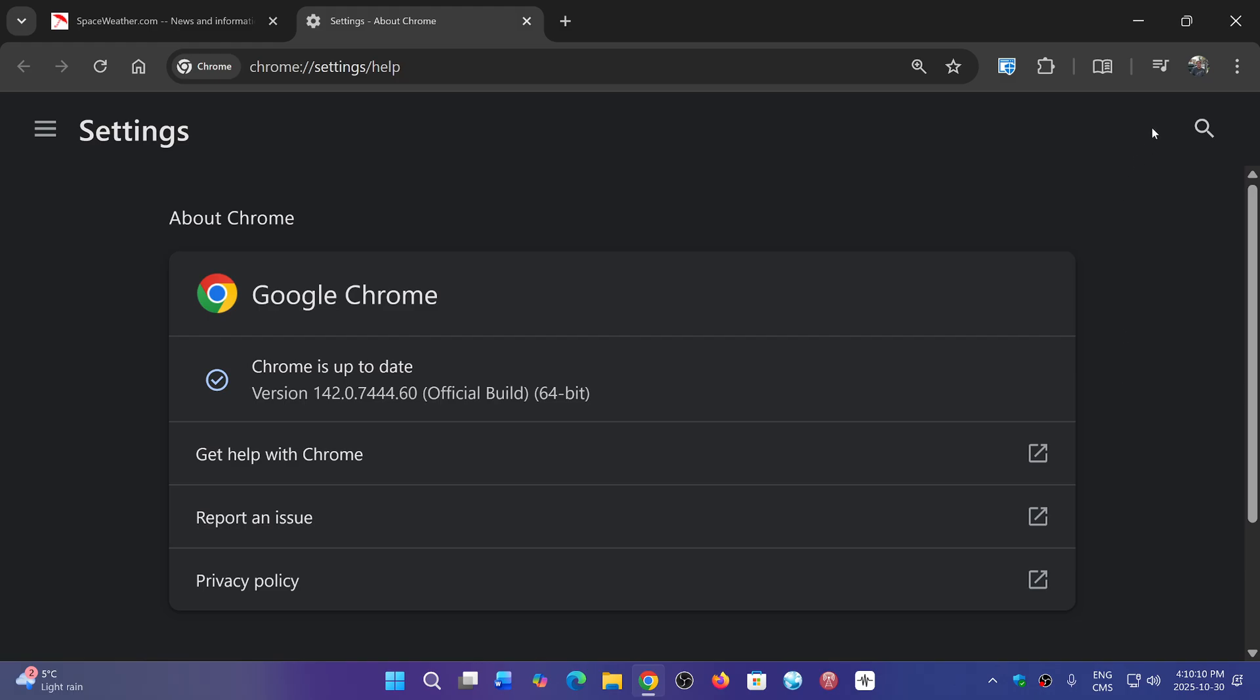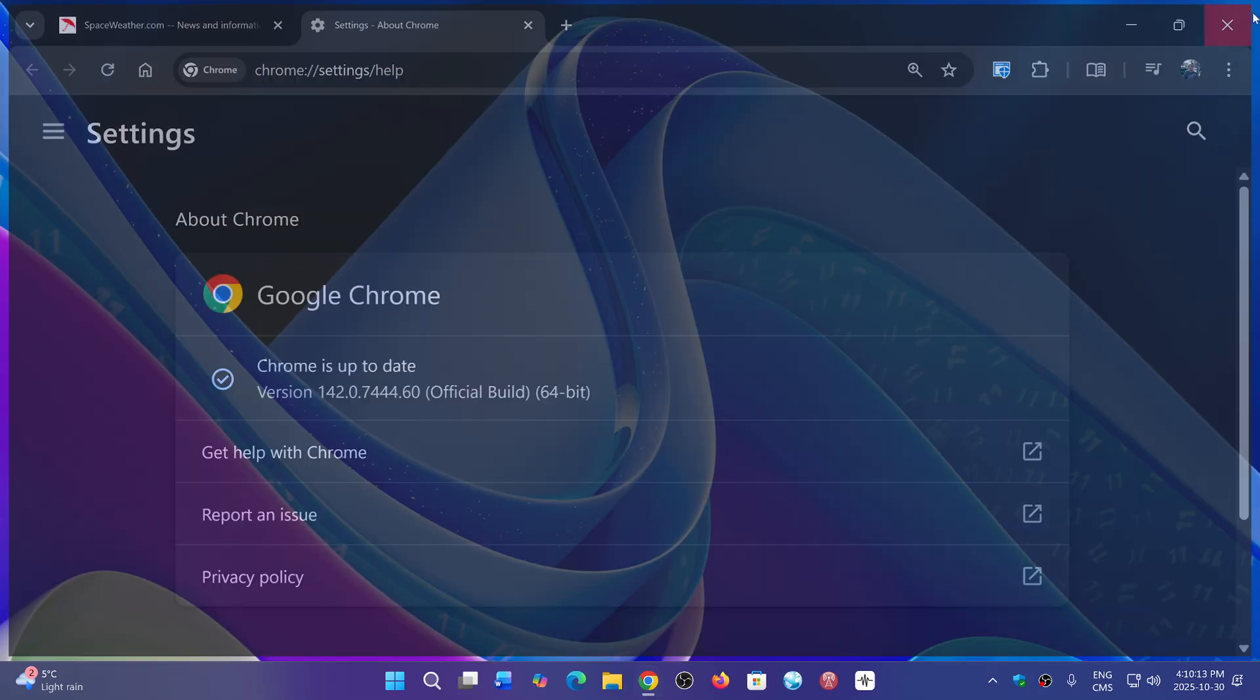Do update your browser, and that means you will have an update for your Chromium browsers and for Microsoft Edge. Take care of that to make sure you stay safe.